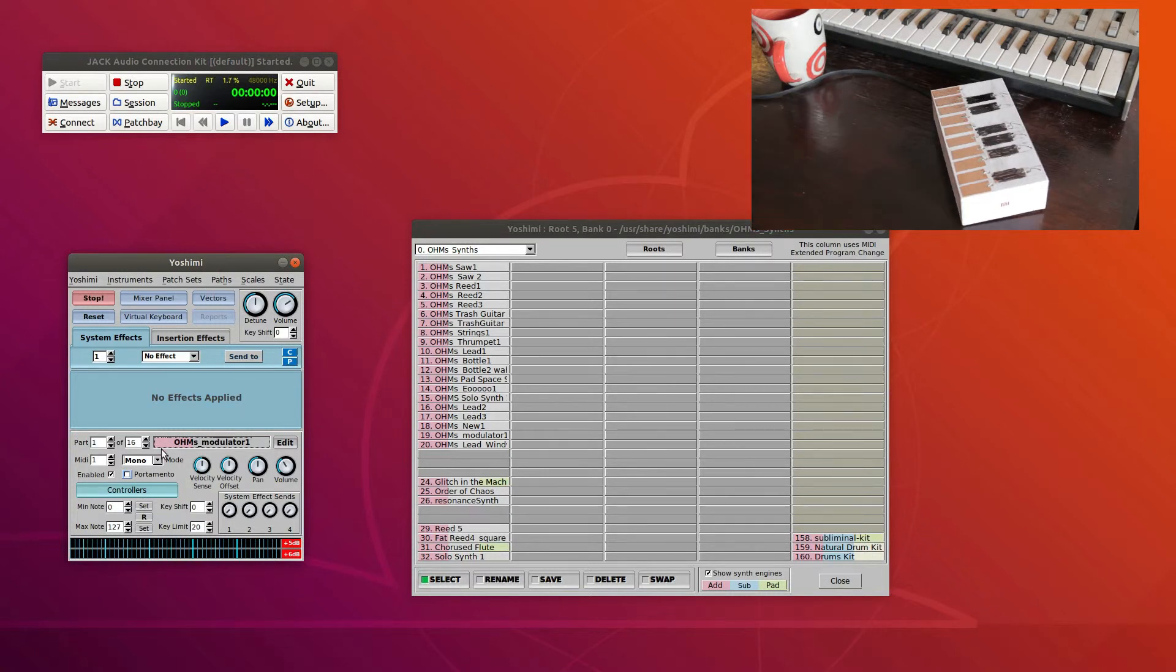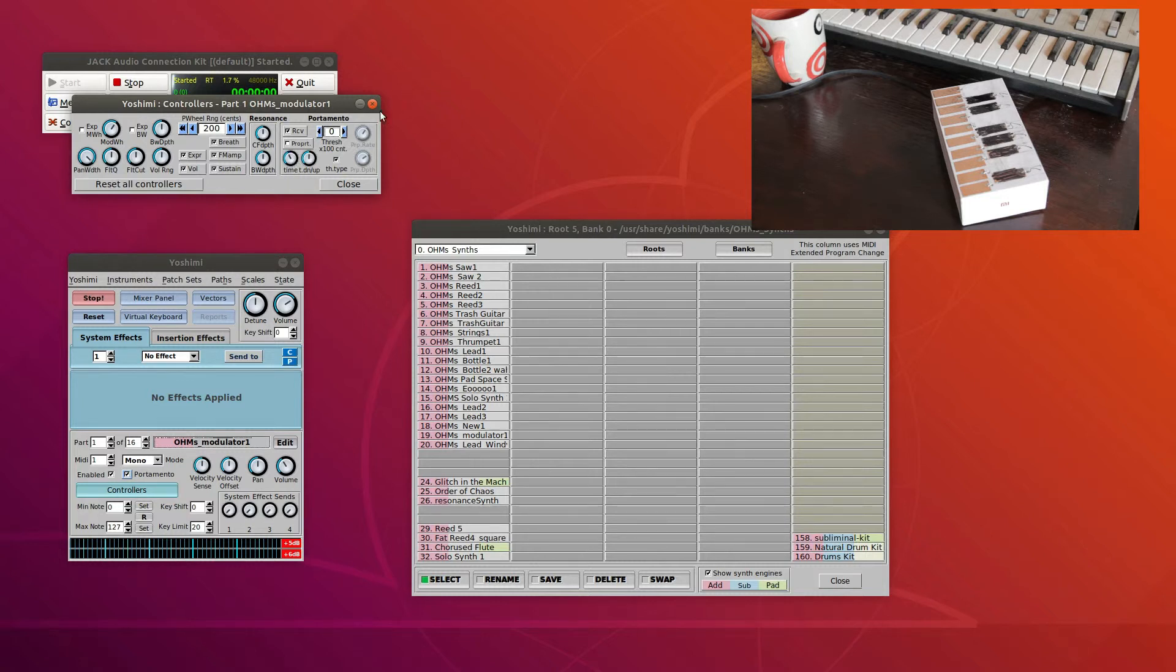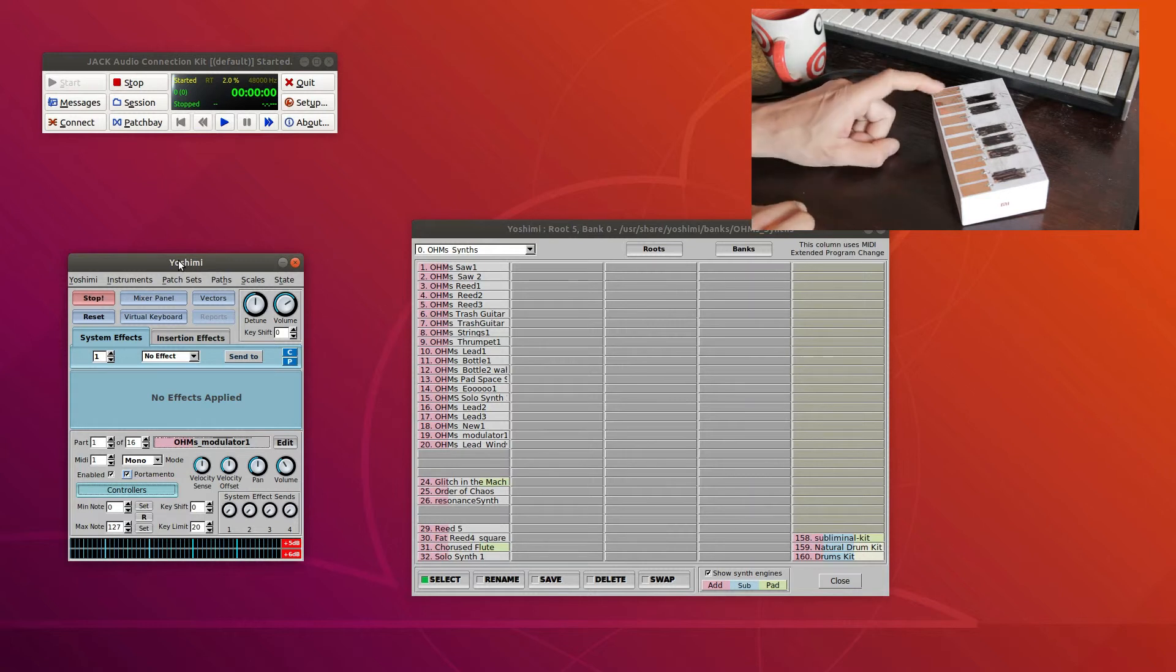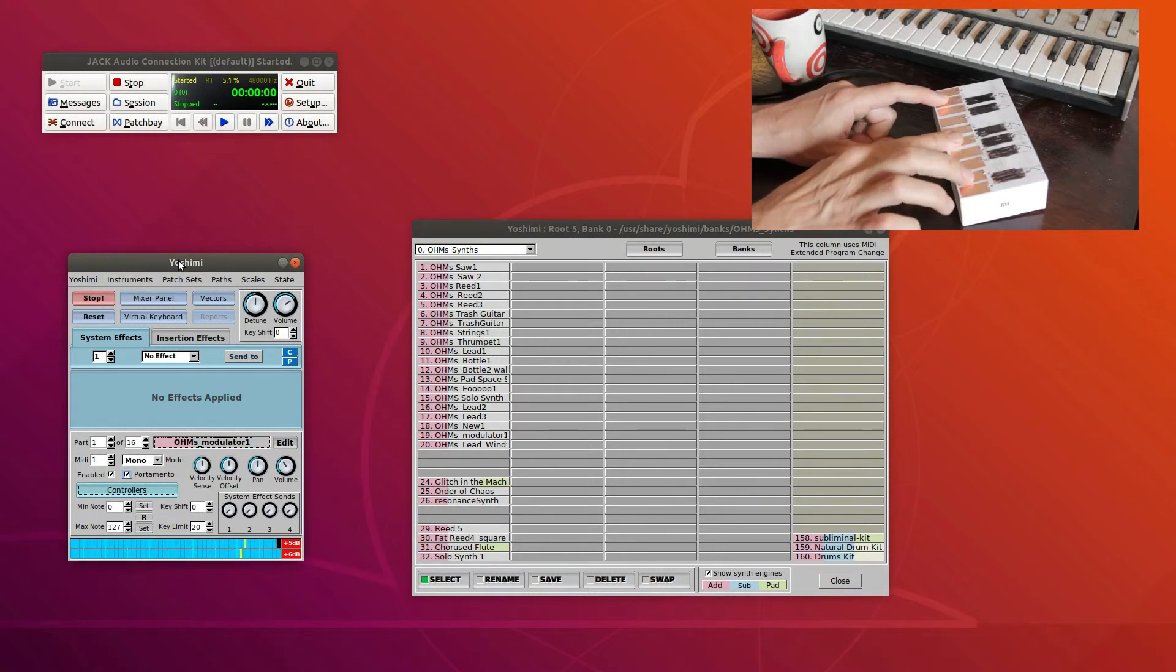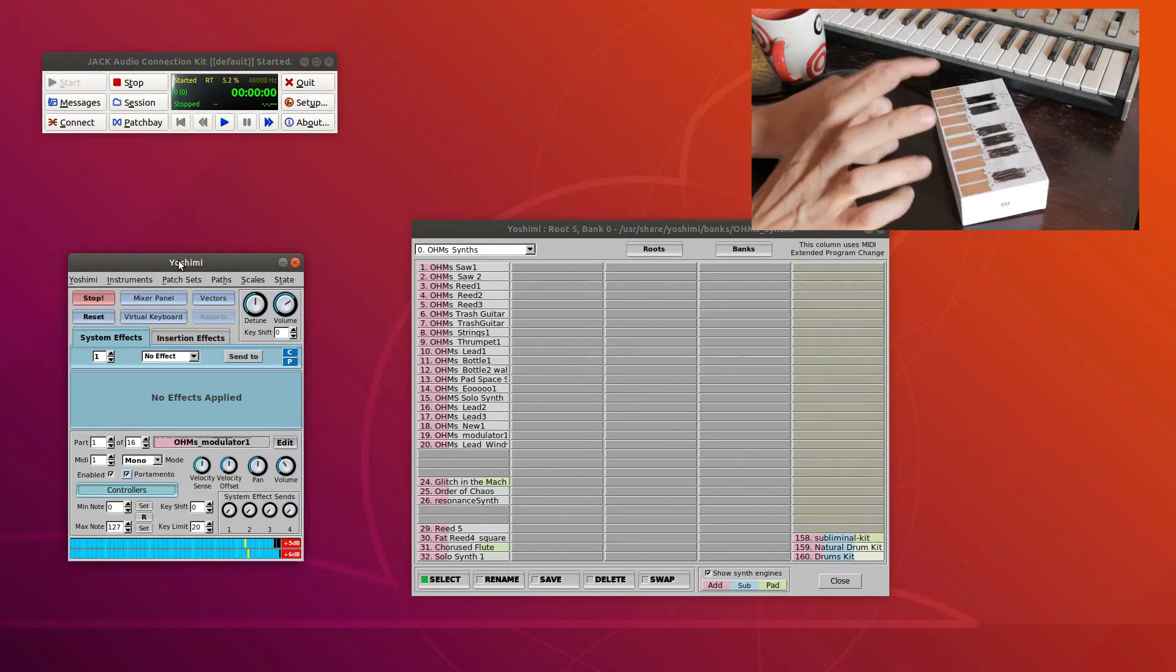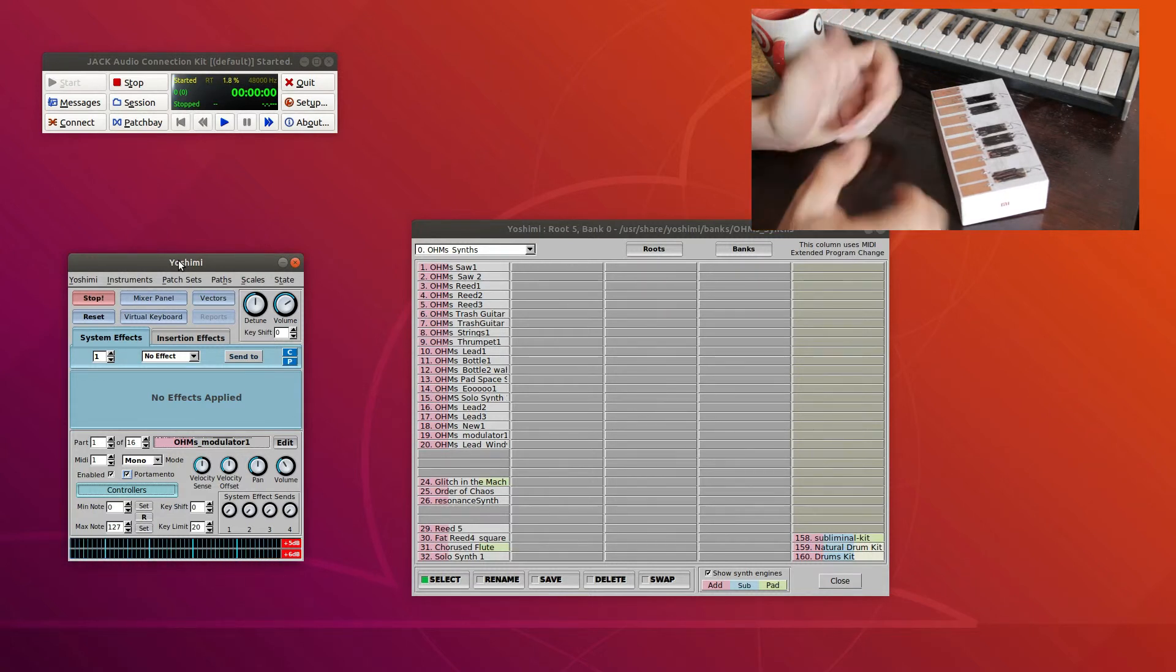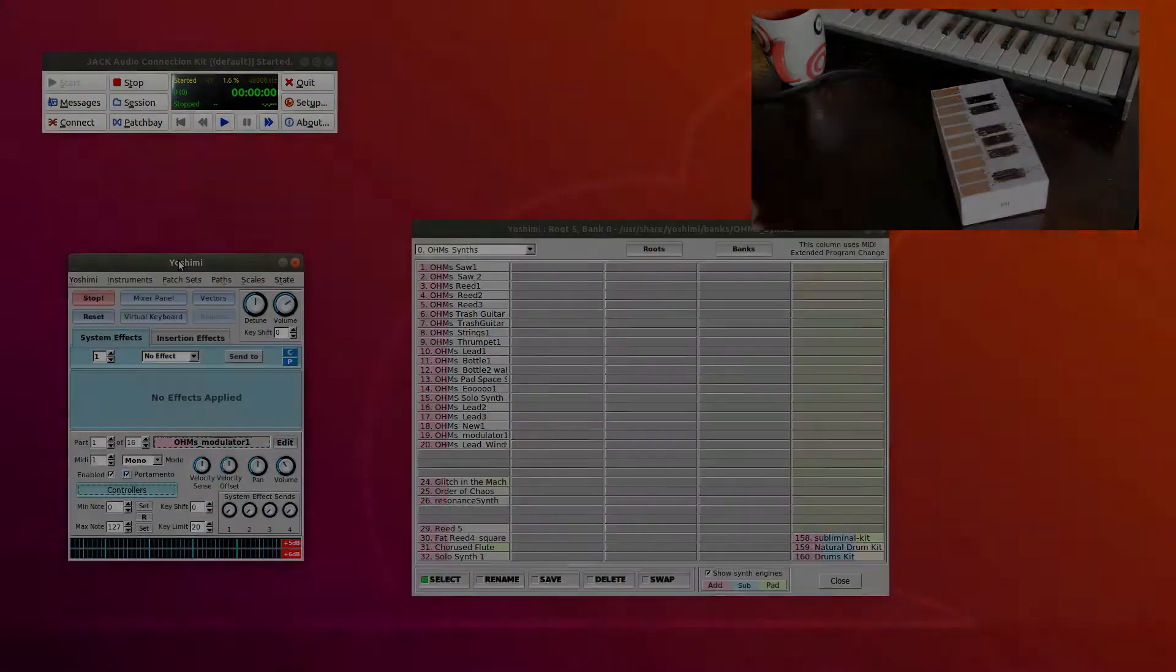One last thing that I would want to include here would be some portamento. Let me just open the controllers and turn off this threshold value here. And then turn the time down a little bit. That should be fine. Close that right up. And check this out. So with that I think I'm ready to record some music.